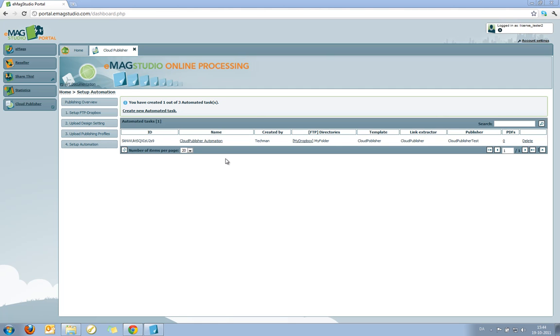So now I have actually completed all the setup necessary to use the Cloud Publishing module. And this is where it gets fun, because now I actually don't have to log into the Cloud Publisher module to publish. I can do that directly from my desktop.